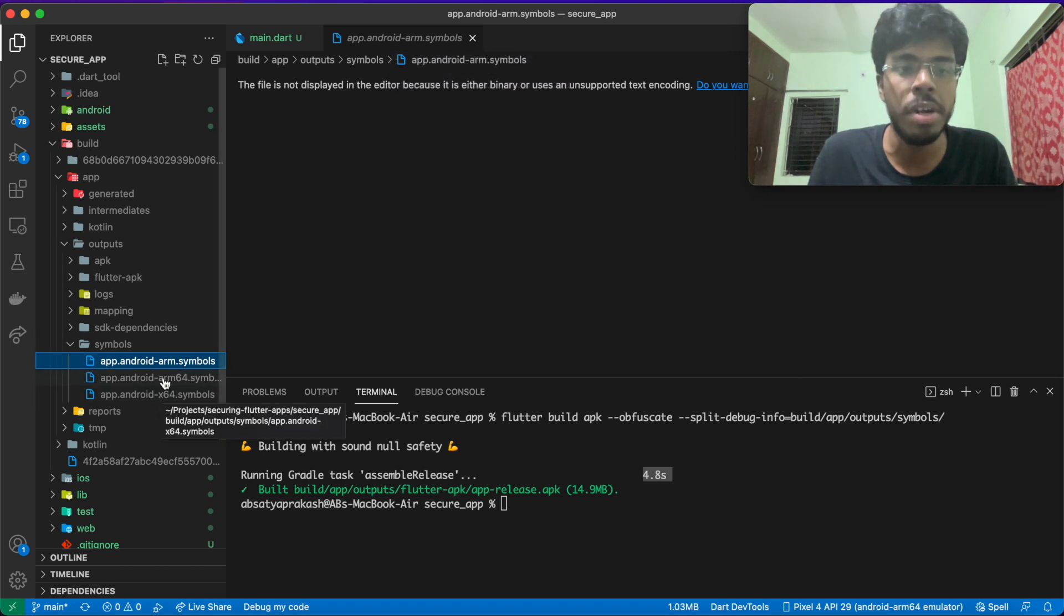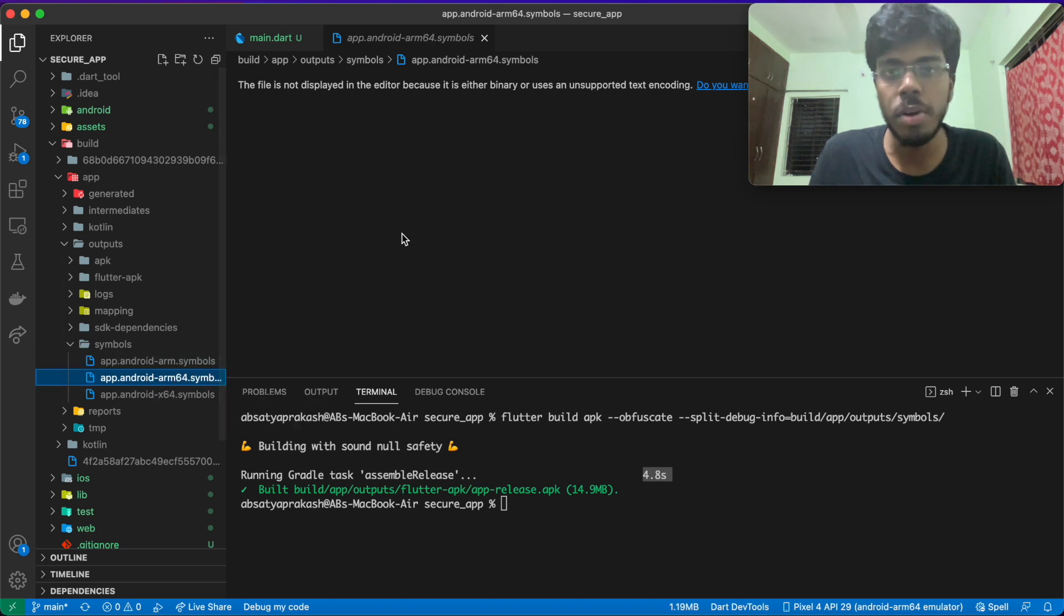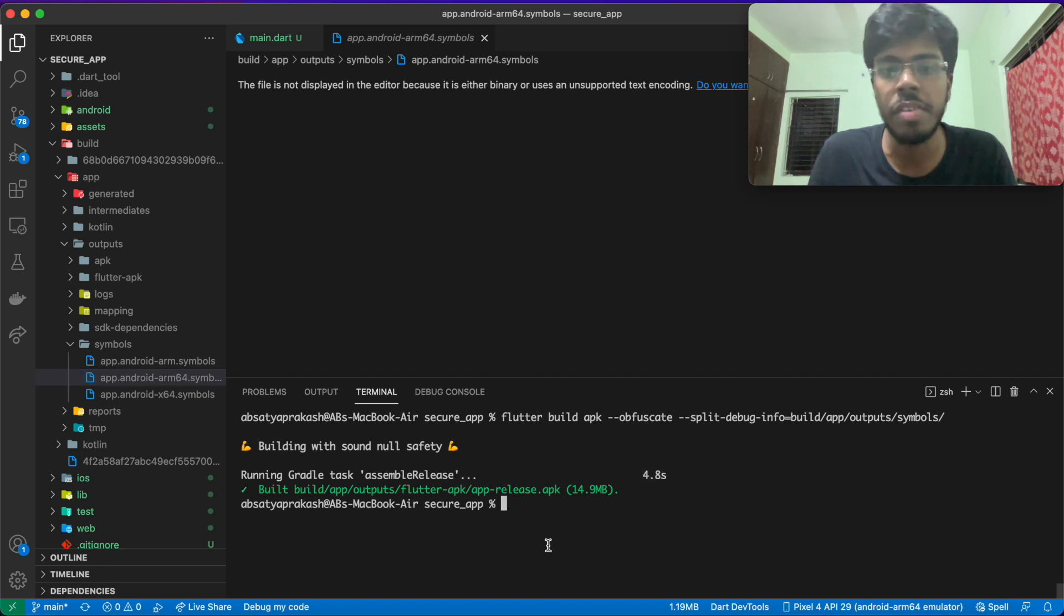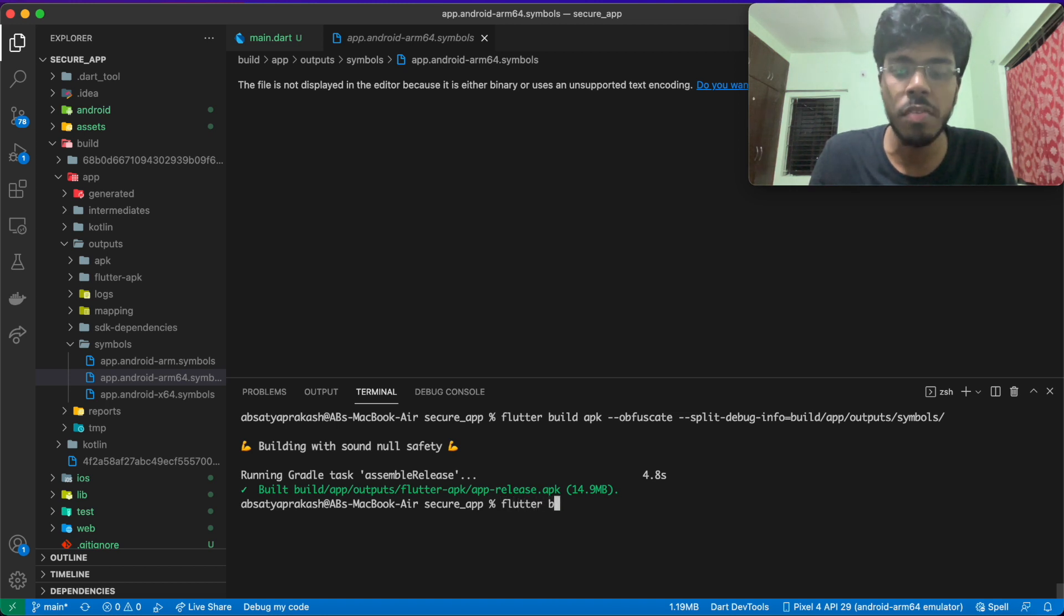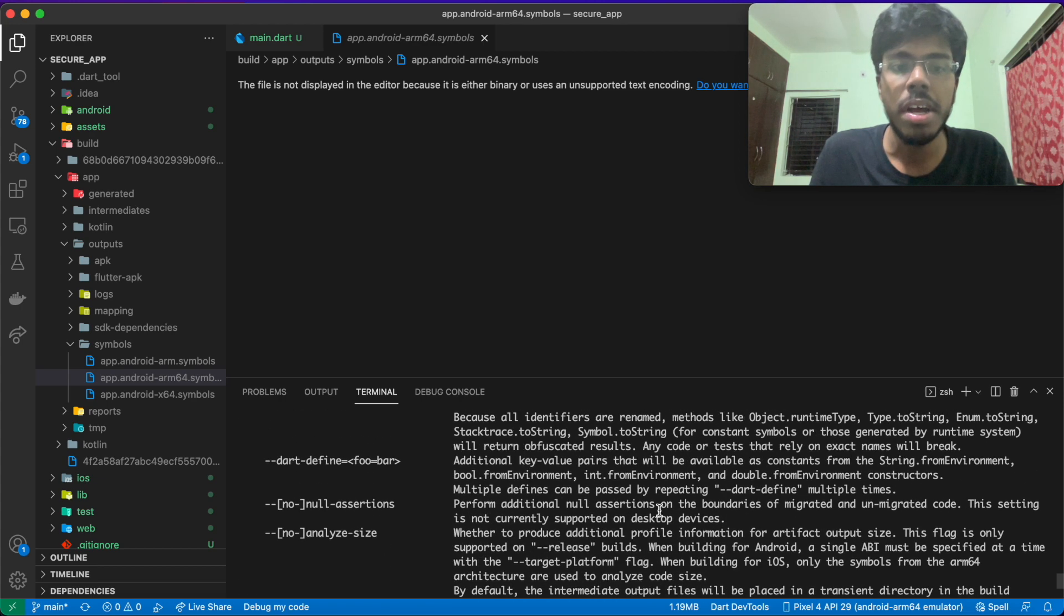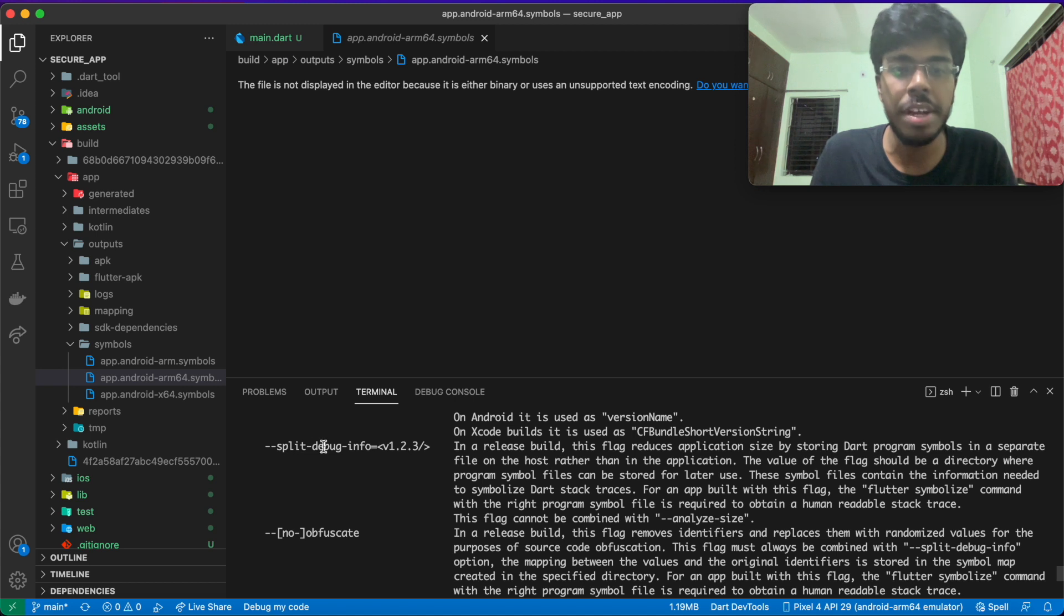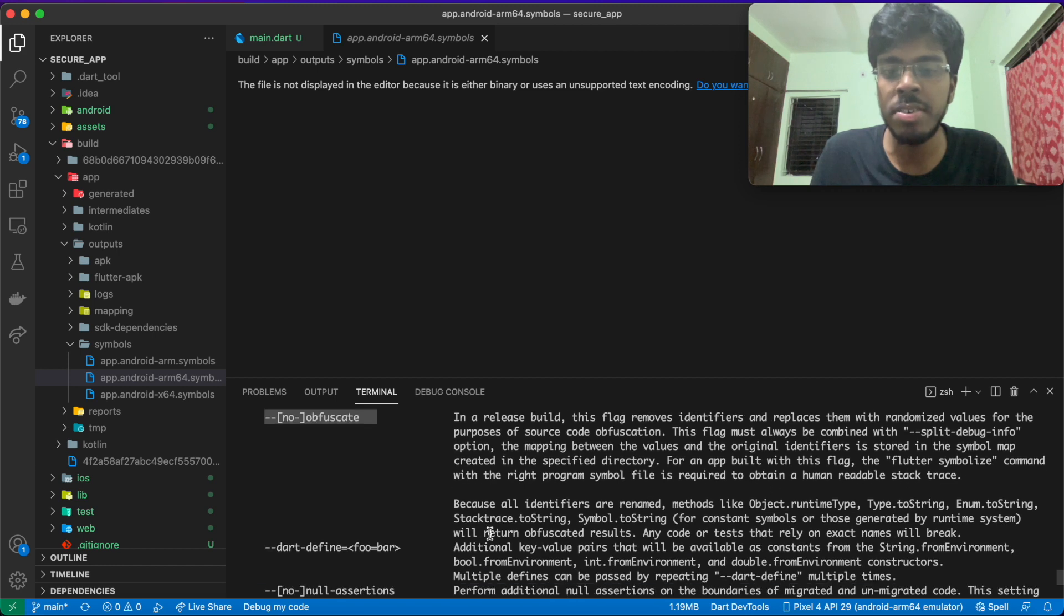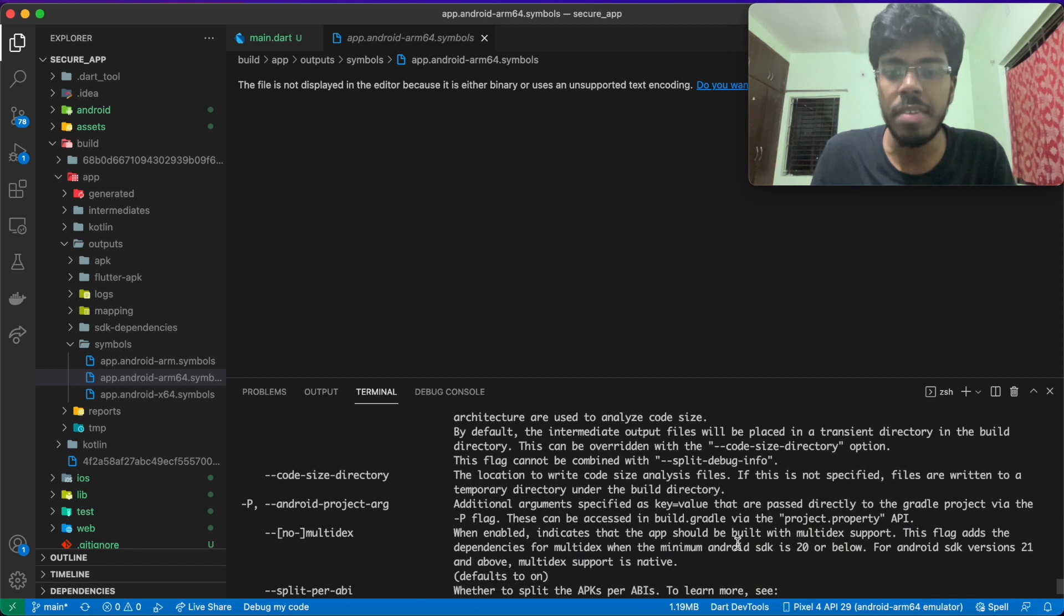Those symbols files basically represent different architectures. So if you have your phone, which belongs to the ARM64 architecture, then that particular symbol file can be used to de-obfuscate stack traces related to that particular architecture of an application. A pretty good analysis of this or a complete explanation of this can be found if you go ahead and type flutter build apk -h. Here you'll see the two flags we are using, the split-debug-info and the obfuscate flag. You can read this and there is also some additional information like what all methods will not work if you're obfuscating.